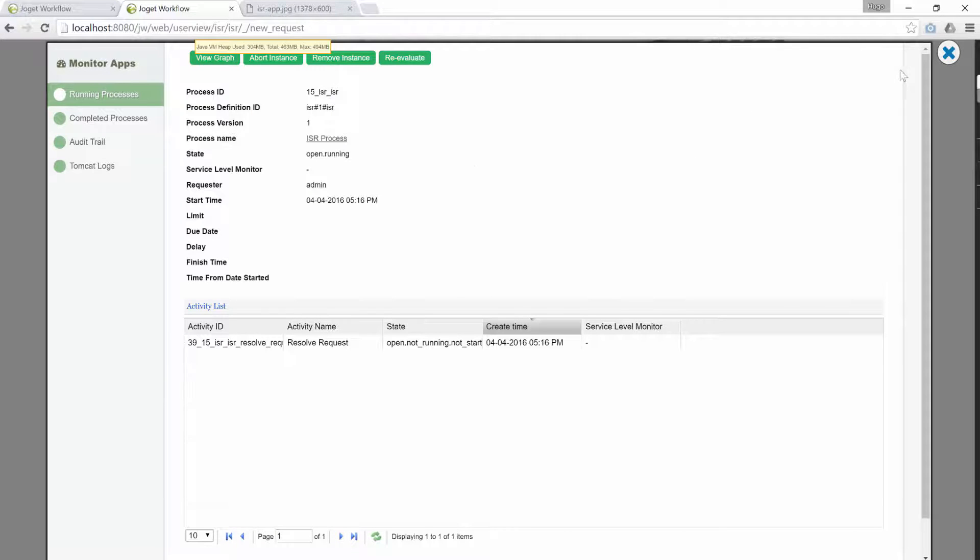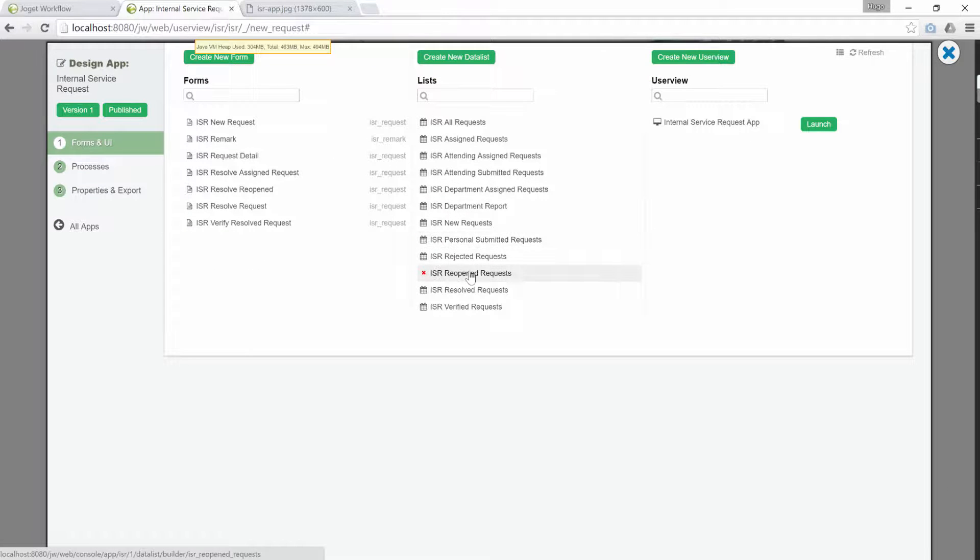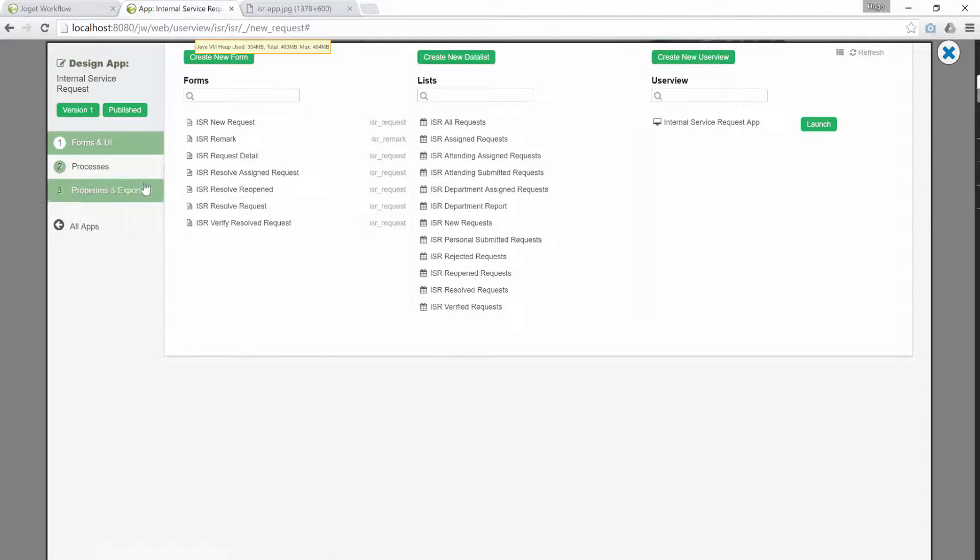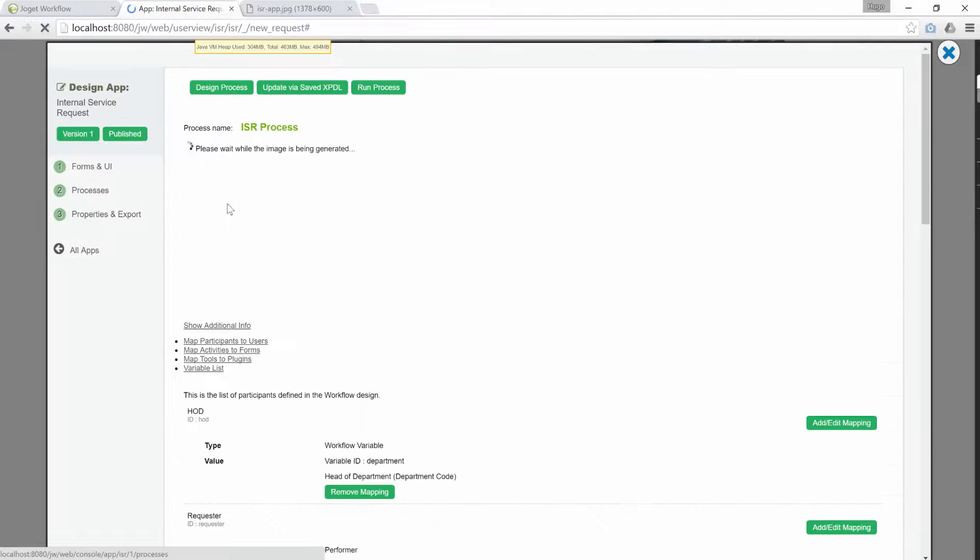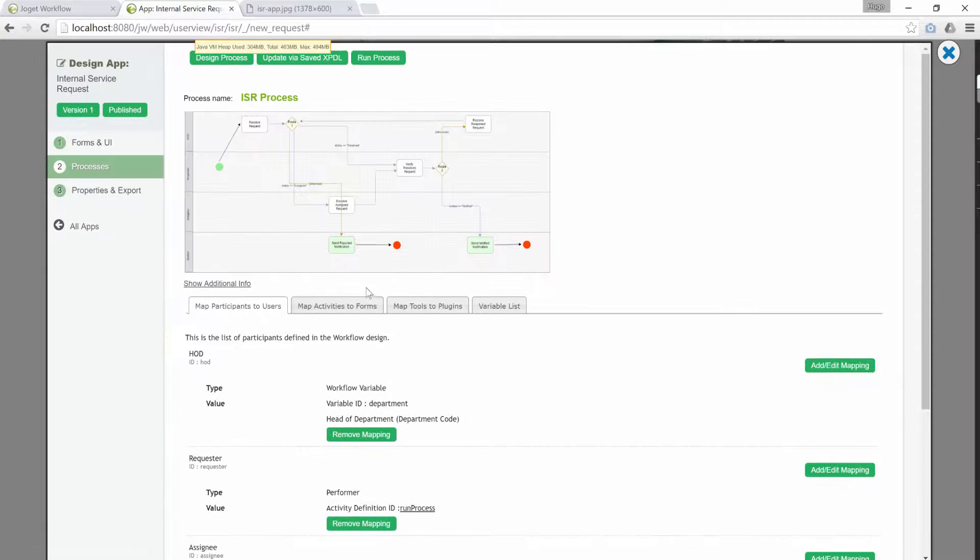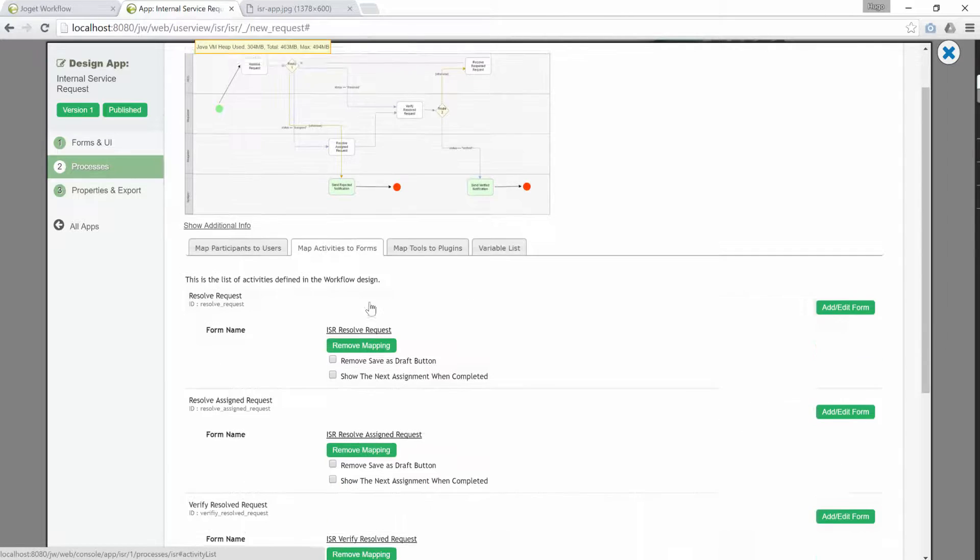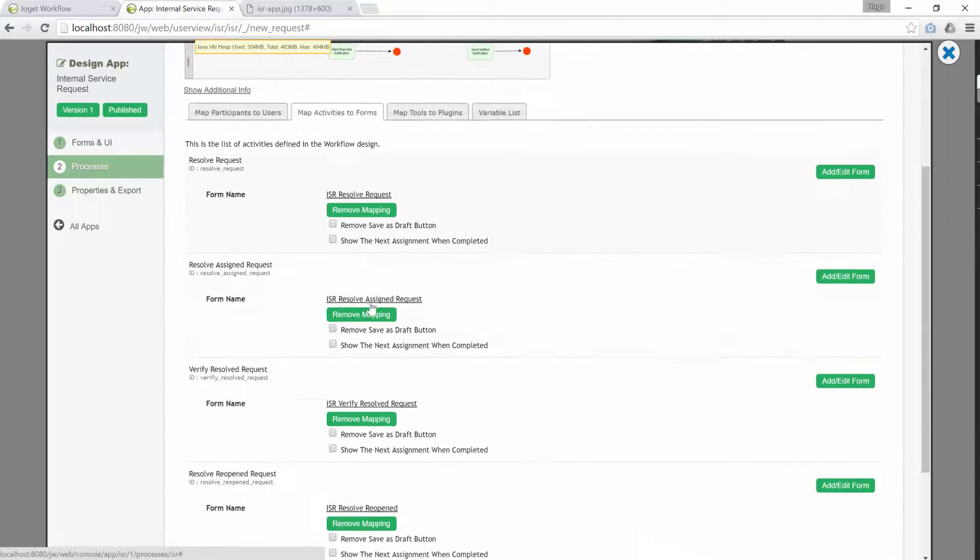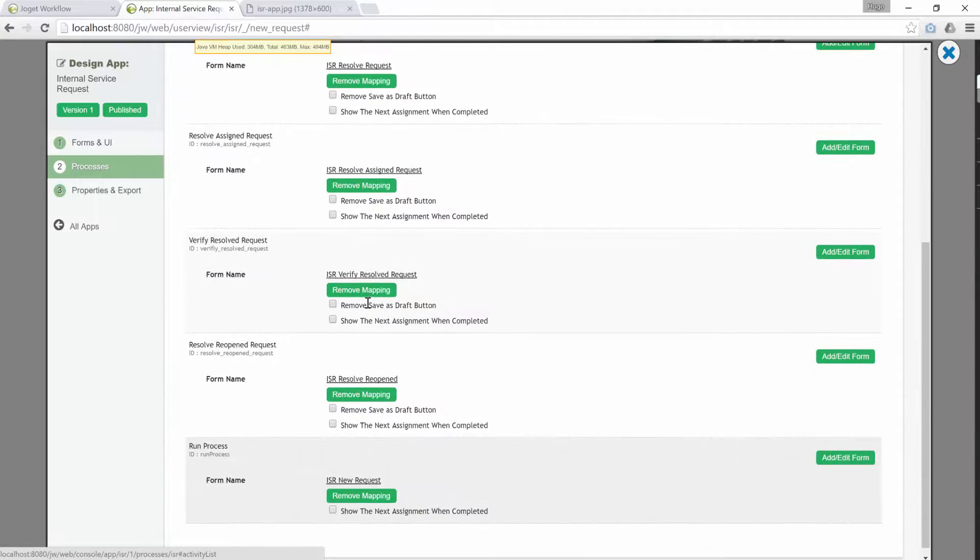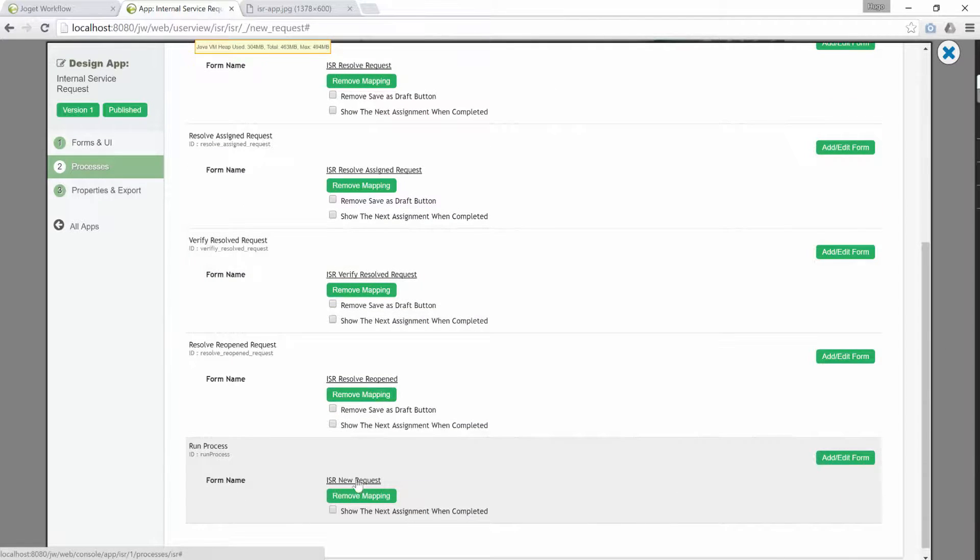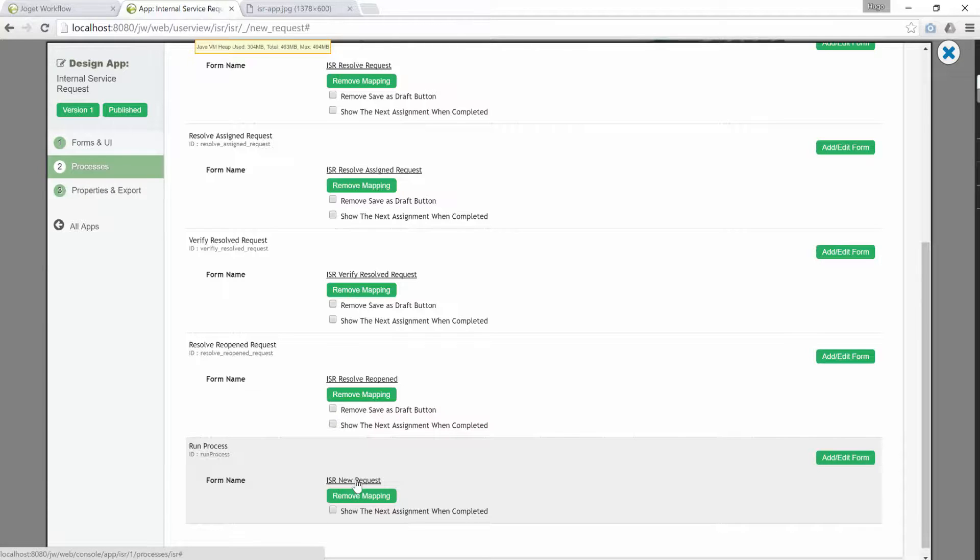Go to the designer's console. We will show you how this is done. Click on processes. Click on map activities to forms. The run process is the special activity where we mapped to the form just now. This is a good practice to make use of the run process activity to avoid unnecessary creation of process instances. It forces one to submit the form with form data first before a process instance is created.